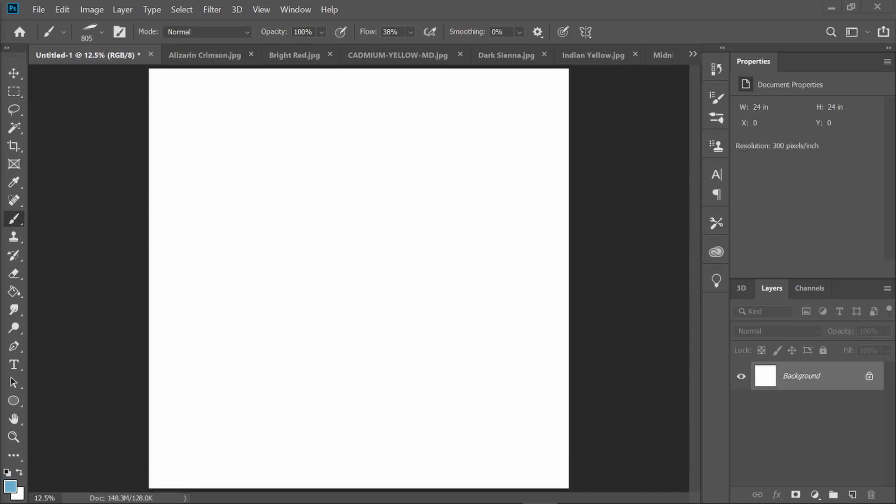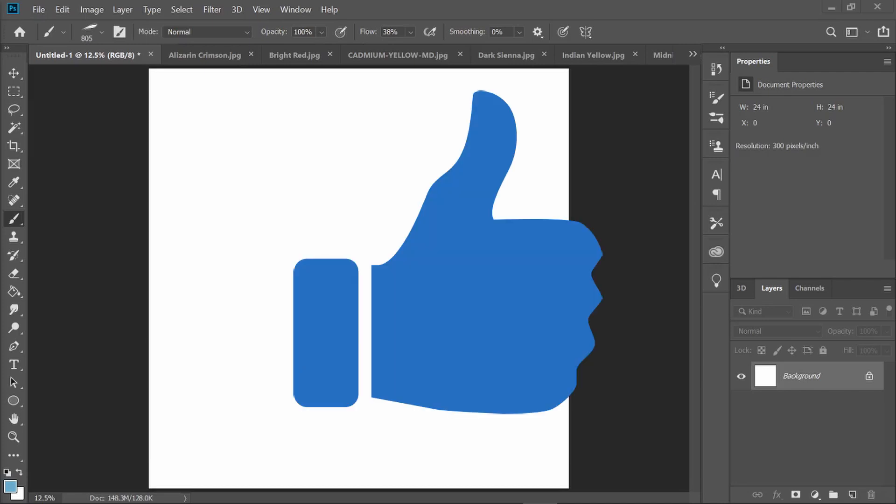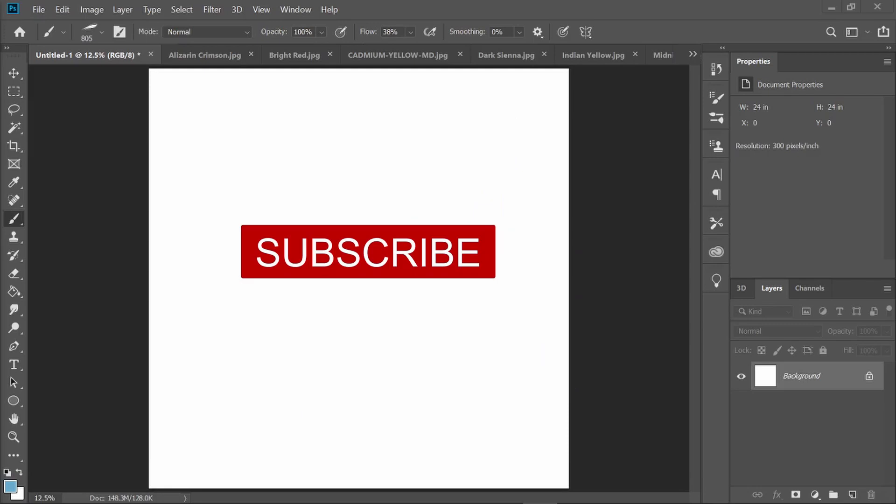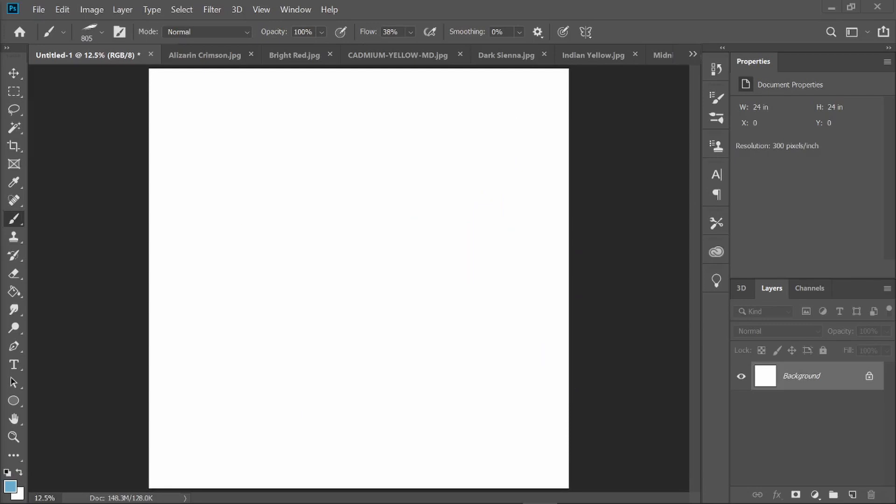If you guys do want me to do more videos like this with commentary over my drawings or anything like that, please give this video a like and maybe subscribe if you do enjoy this video. Yeah, let's get right into this.